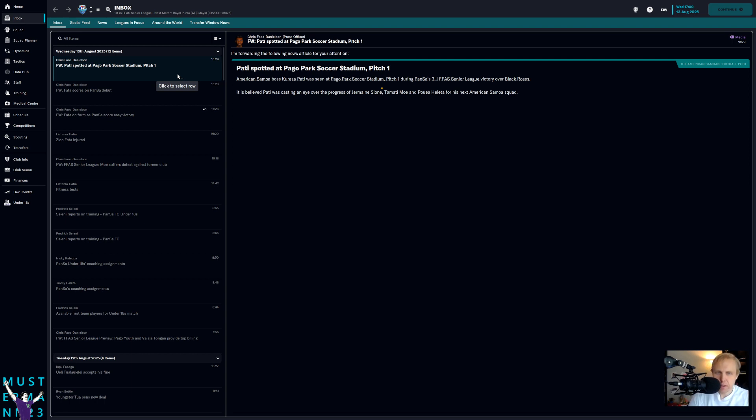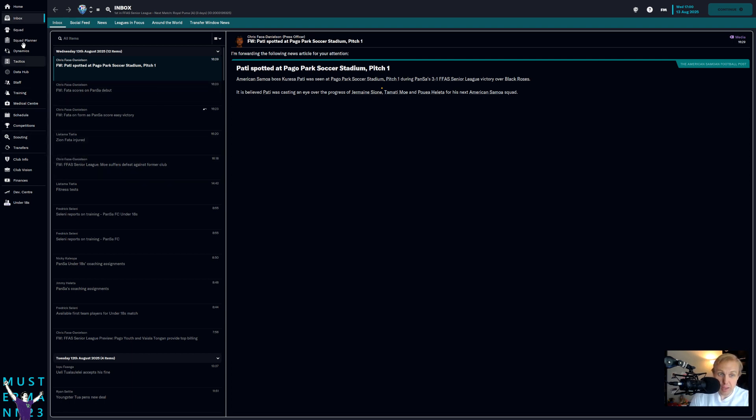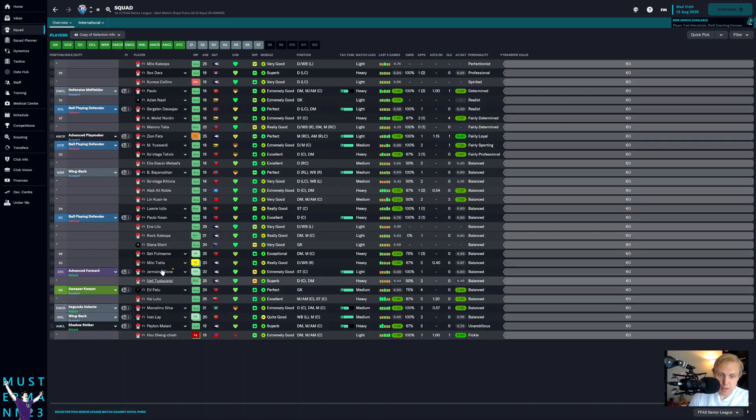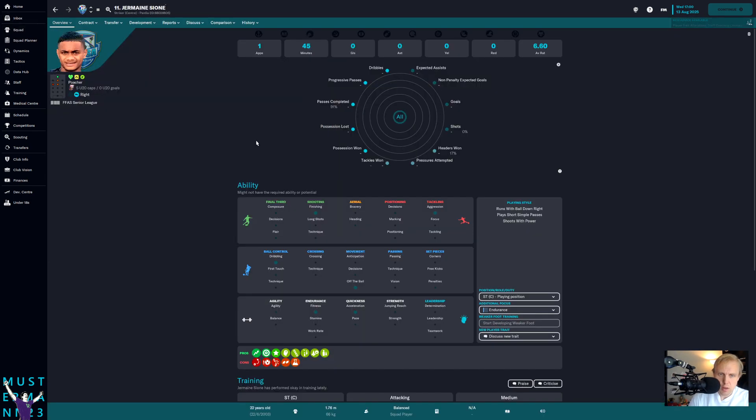All right guys, so I think here comes one of the more controversial parts of this game. We have to make decisions as to what we want to do with players who might not be performing at the level that they should.